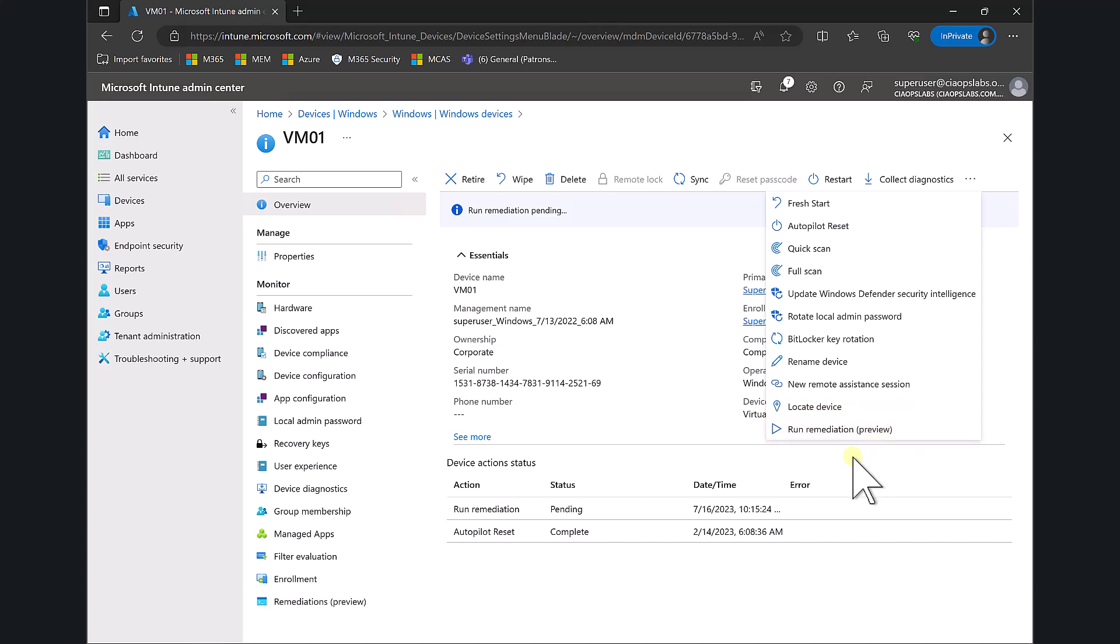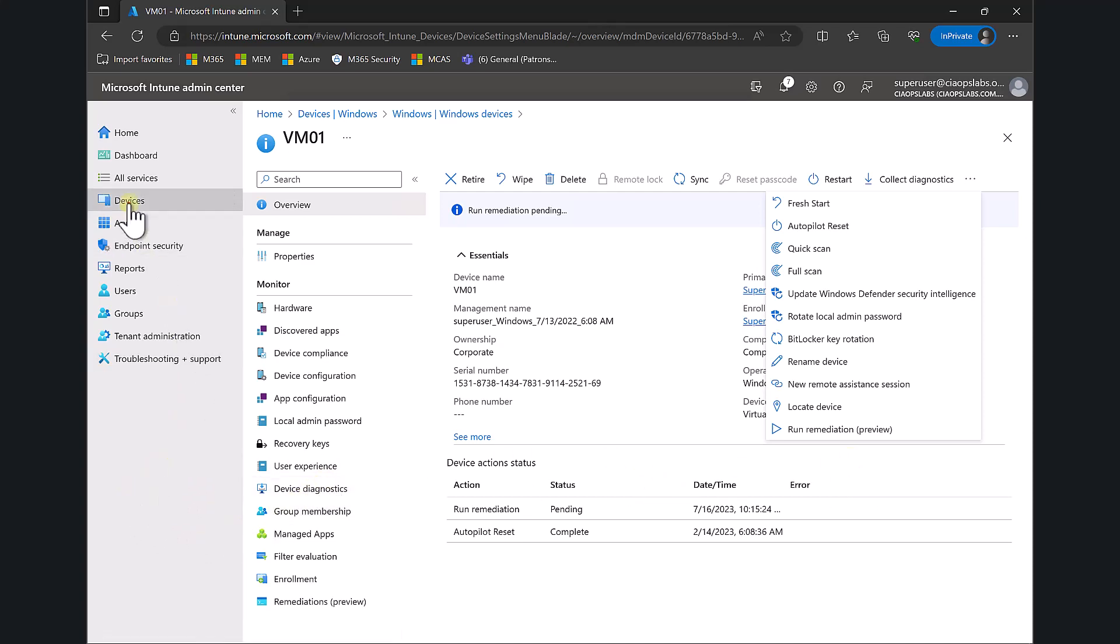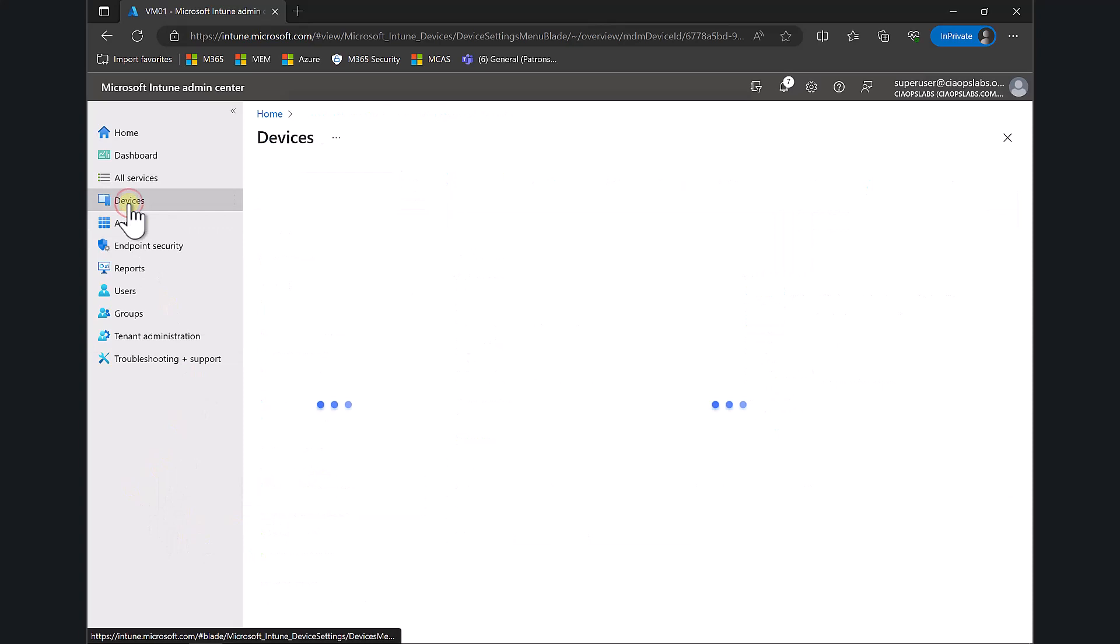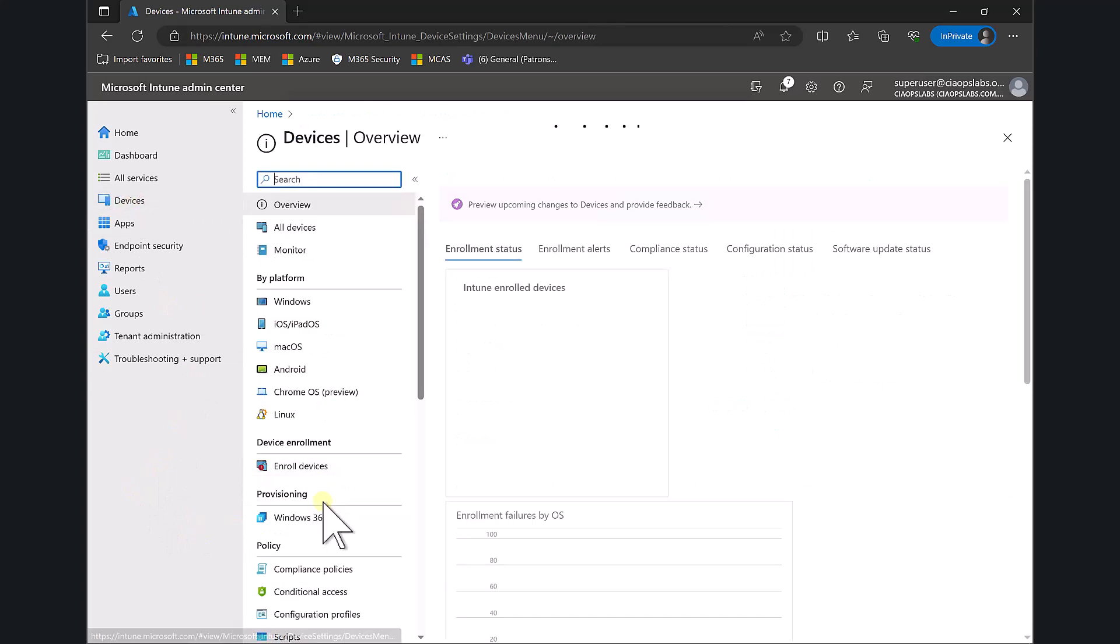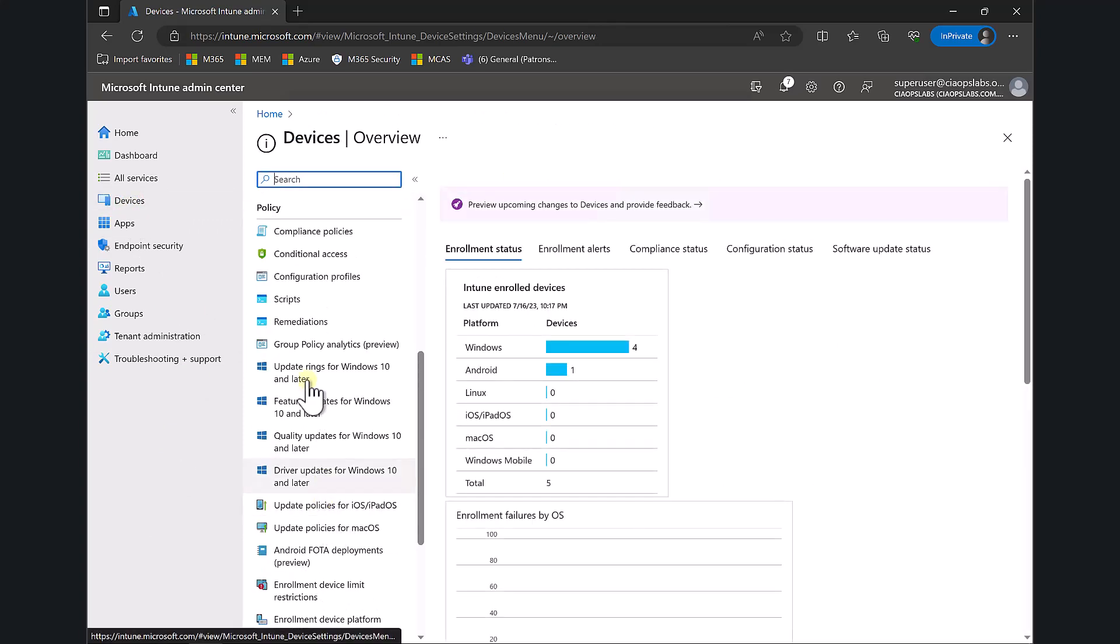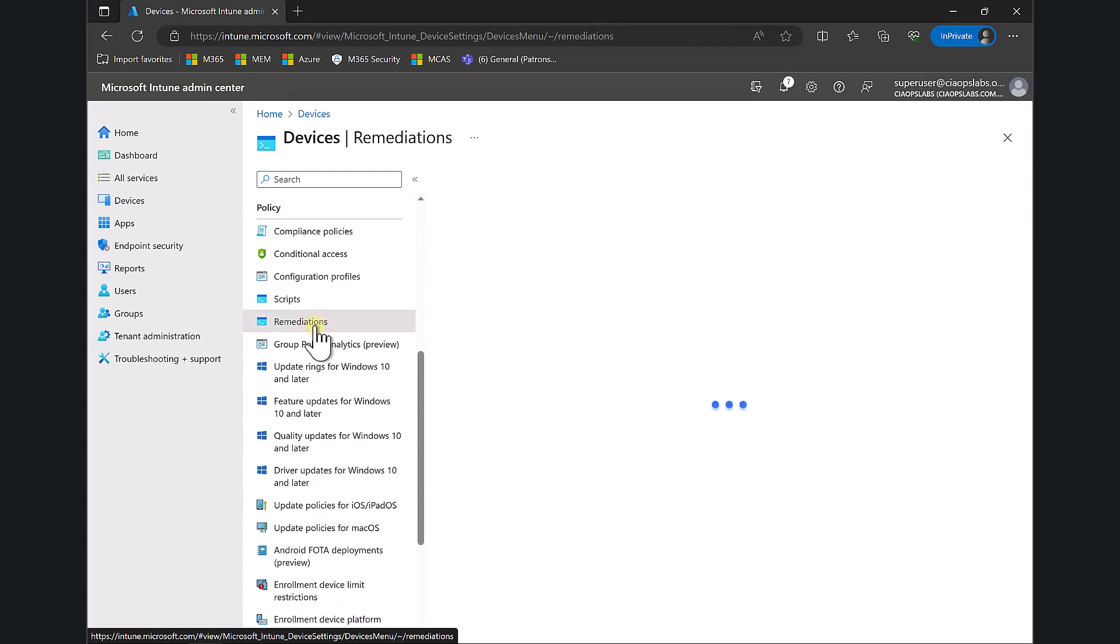The first thing we need to do is put the remediation script into Intune, so we need to upload that or get that configured. We go back to Devices, scroll down the list, and you'll find an option called Remediations.